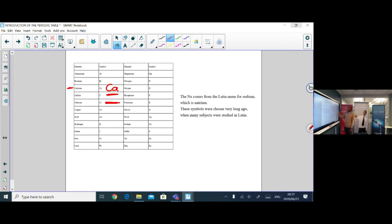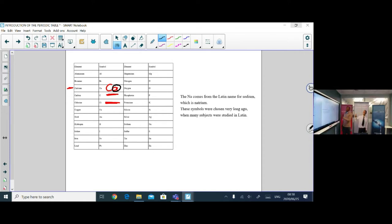The rule is that the first letter of a chemical symbol is always uppercase, while the second letter, when needed, is always lowercase.